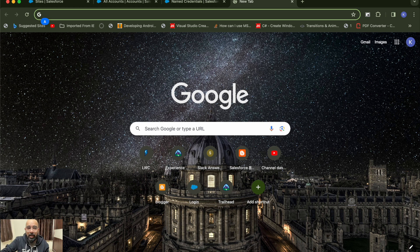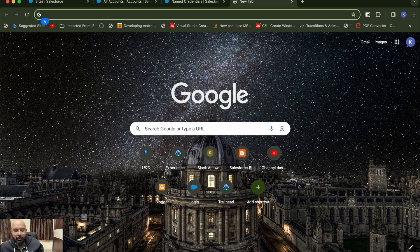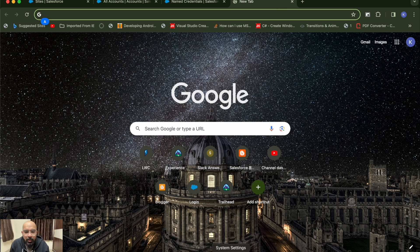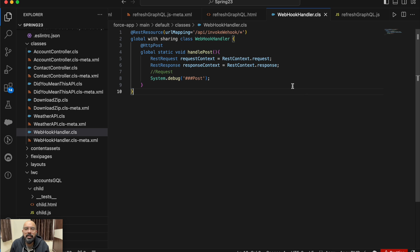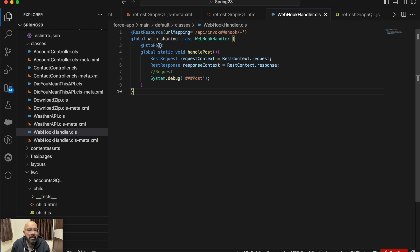To create a webhook in Salesforce, first you need to create an Apex class with a REST API endpoint. I've already created it — this is a pretty basic class. Here I've added the REST resource with the URL of the webhook, which is slash api slash invoke-webhook. This is going to be a global class with an HTTP POST method.